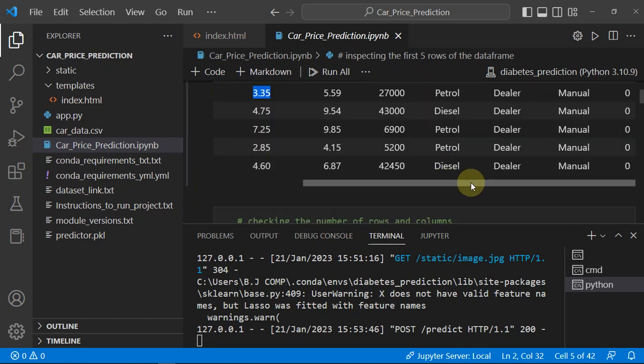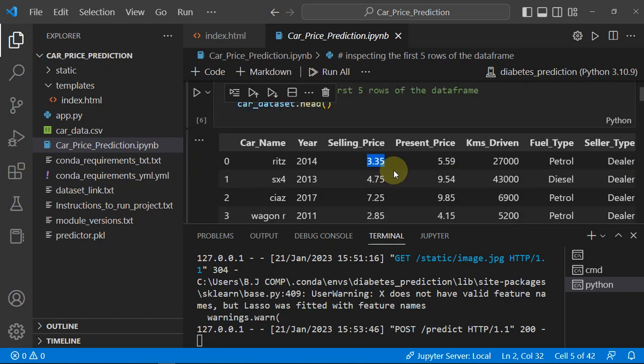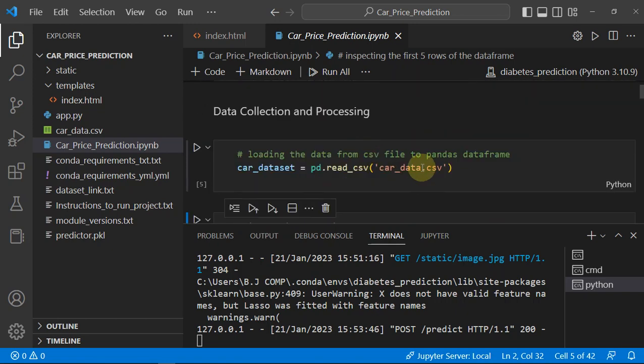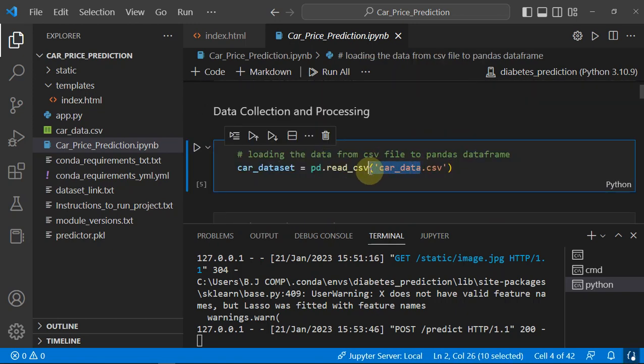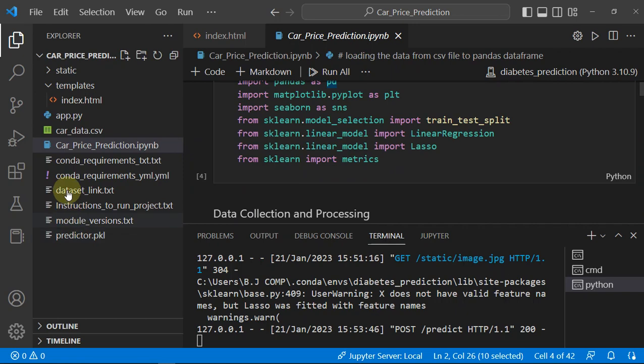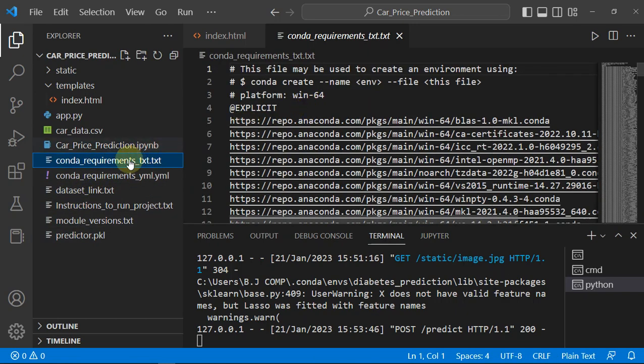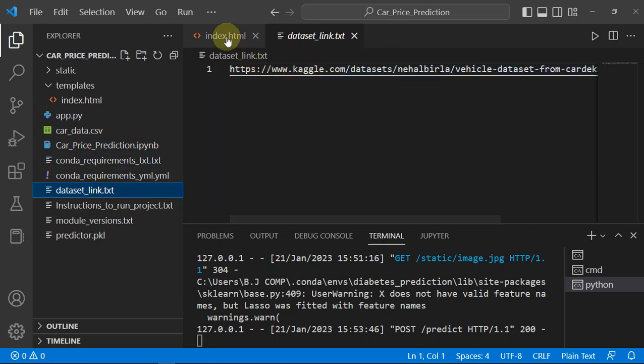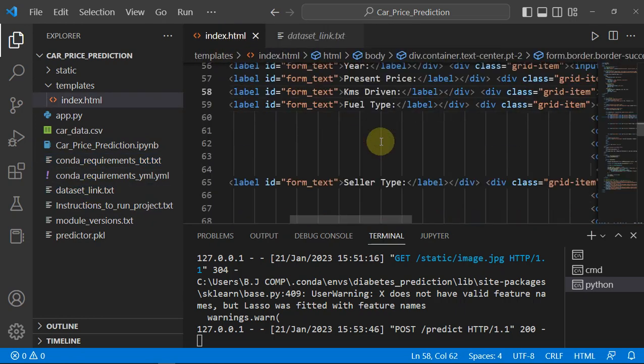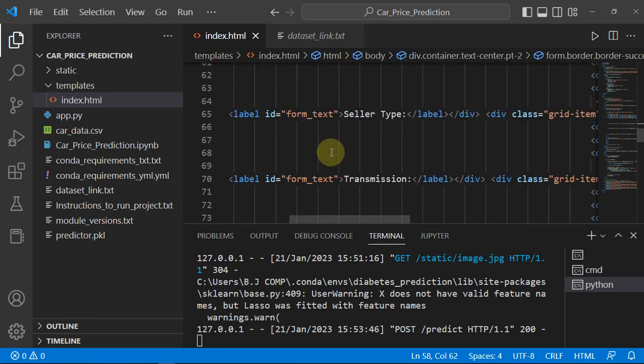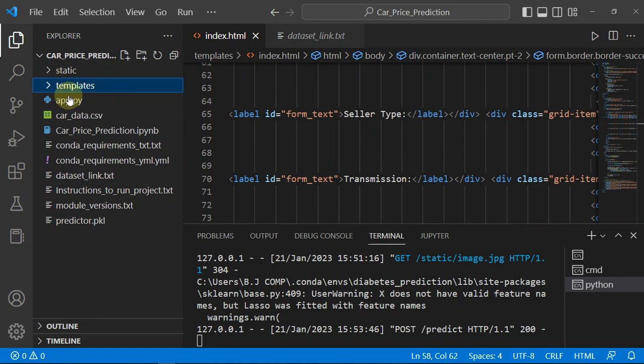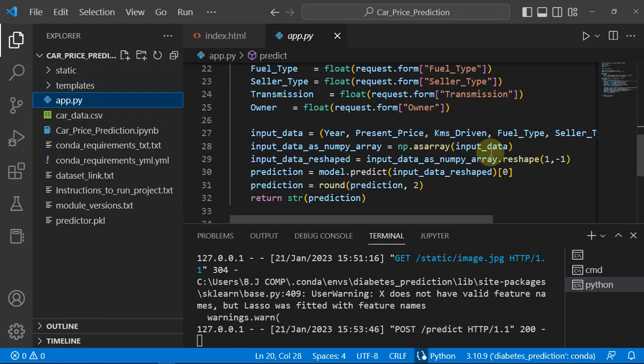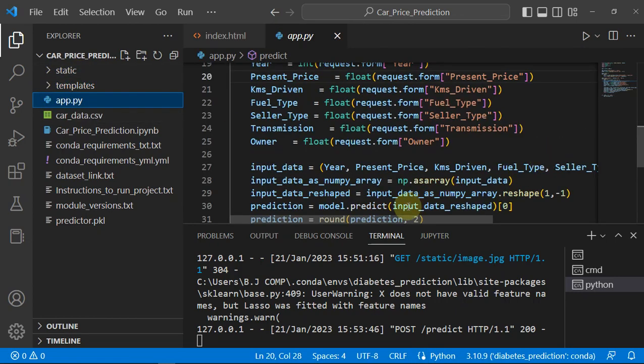That was the first row of our dataset and it is giving good accuracy on the test set also. The dataset is car data.csv. The link to this dataset is provided in the whole source code and you can get the source code by visiting the description link. Let's see the code part of it now.